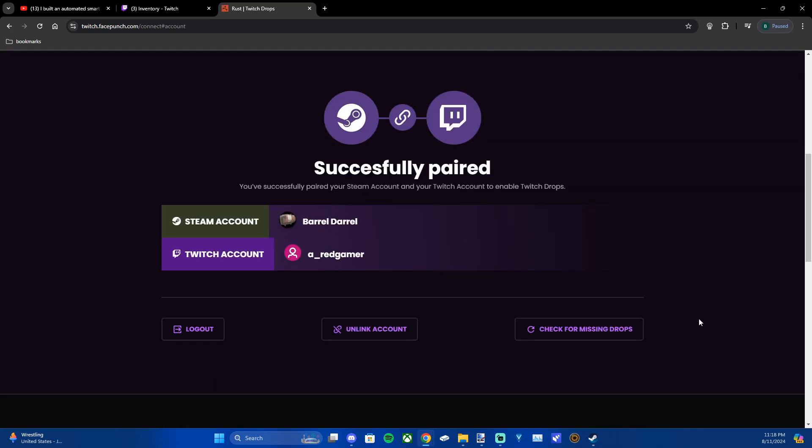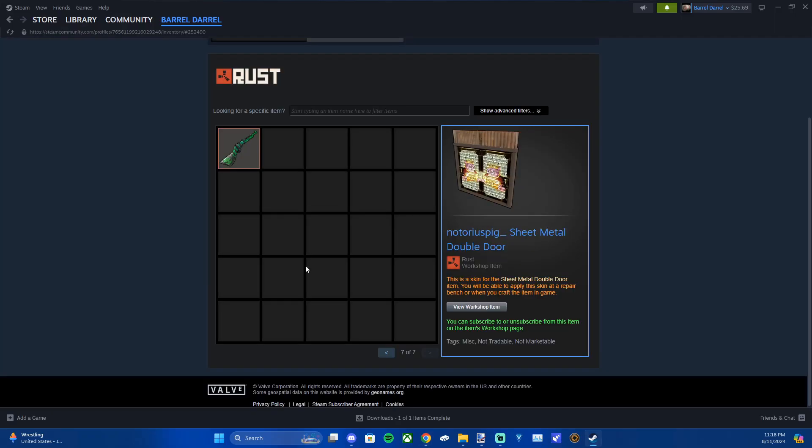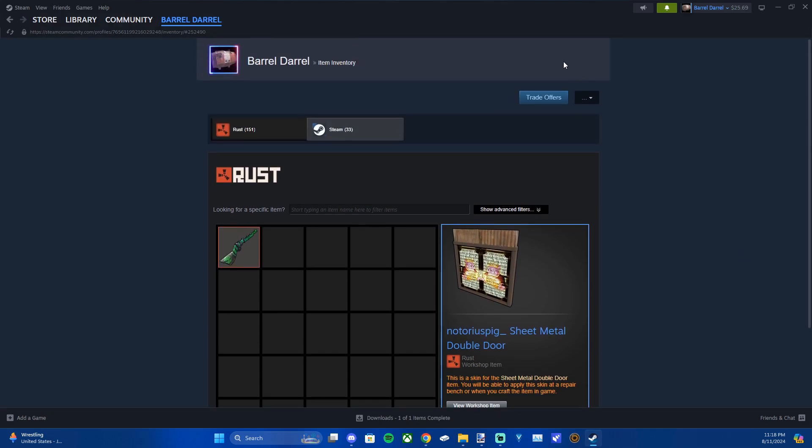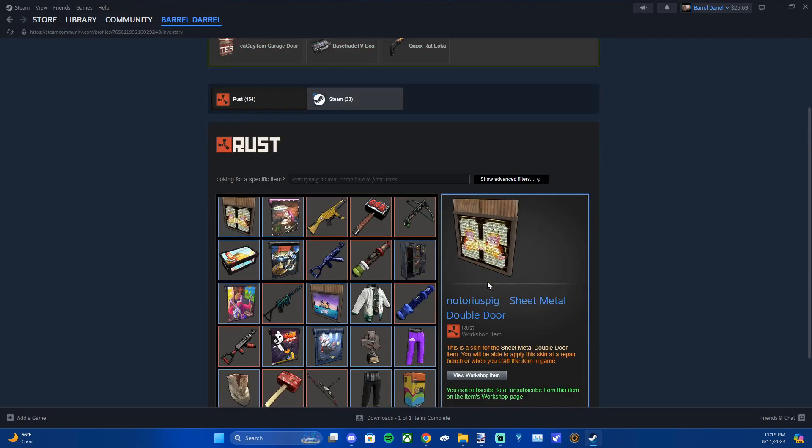And now that you're signed in you can check for missing drops. Now it is going to say attempting to give your account the missing drops. And now when we open Steam again and we look at our notifications there's our missing drop.